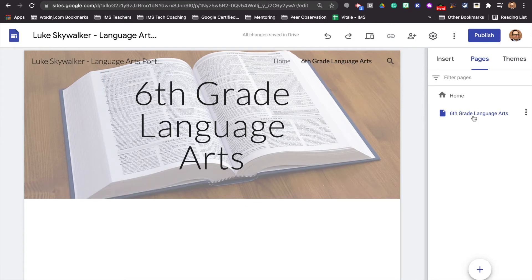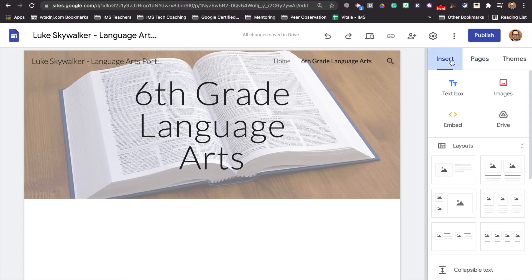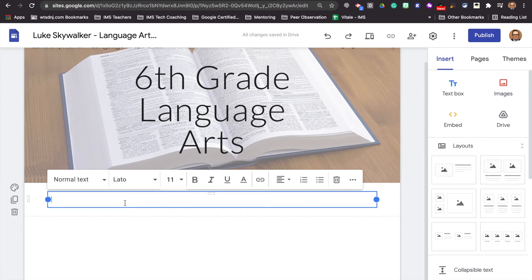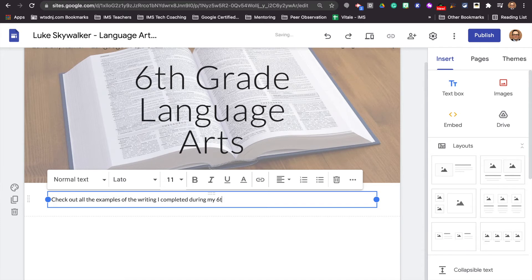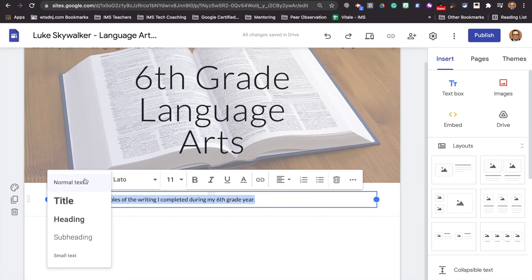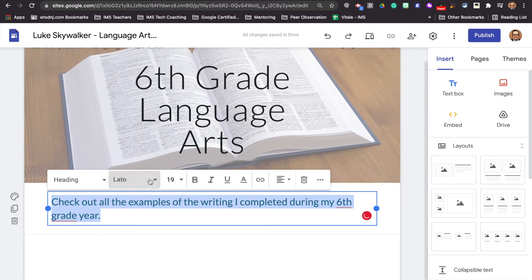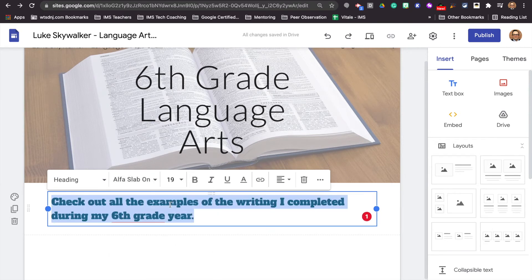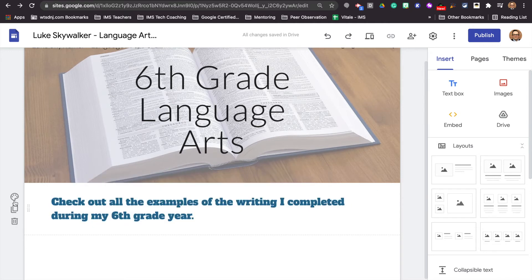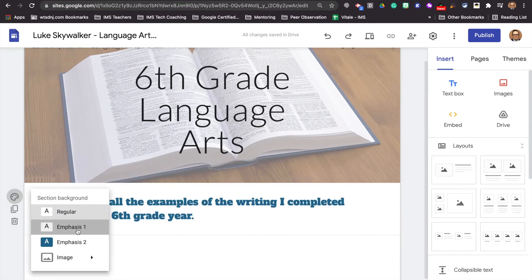We're going to go back to insert and put in a text box down here. We're going to put: 'Check out all the examples of the writing I completed during my sixth grade year.' We can also change this text by highlighting it, going up to normal text — we can make it bigger, we can change the font, and we can also change the color or the color behind this picture if we want to.